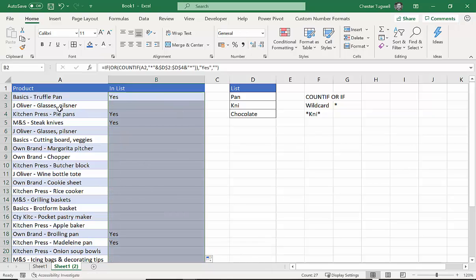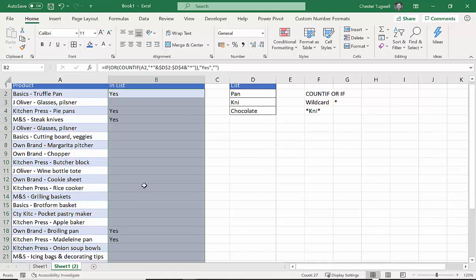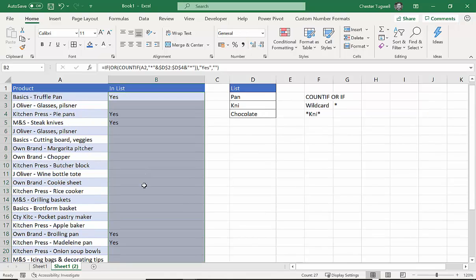You'll see I'll just get the yeses where I've got a pan or a knife. There are no chocolate items here.